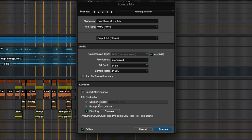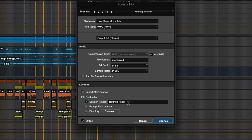In the Location section, choose the place where you would like the Bounce file to go. If you choose the Session folder, it will output this file to a folder named Bounce Files located in your Session folder. Prompt for Location will ask you where you would like to save the file.